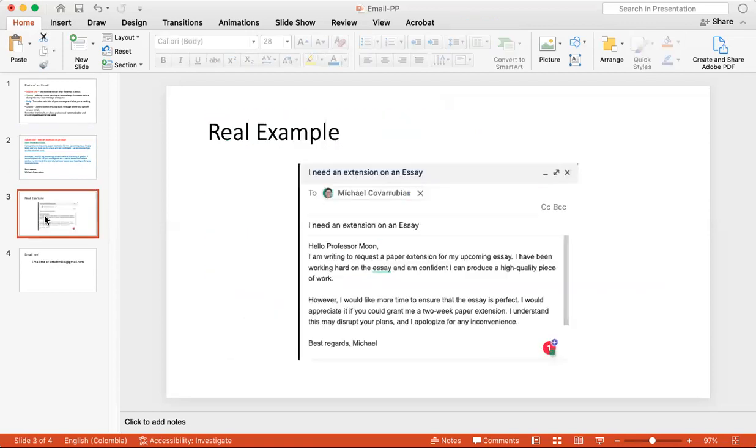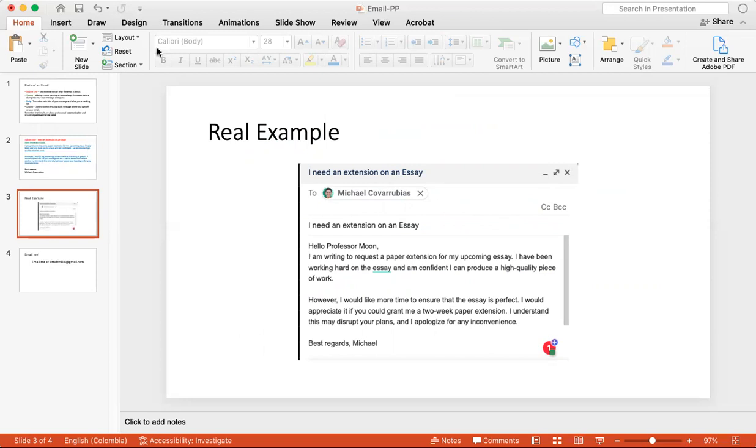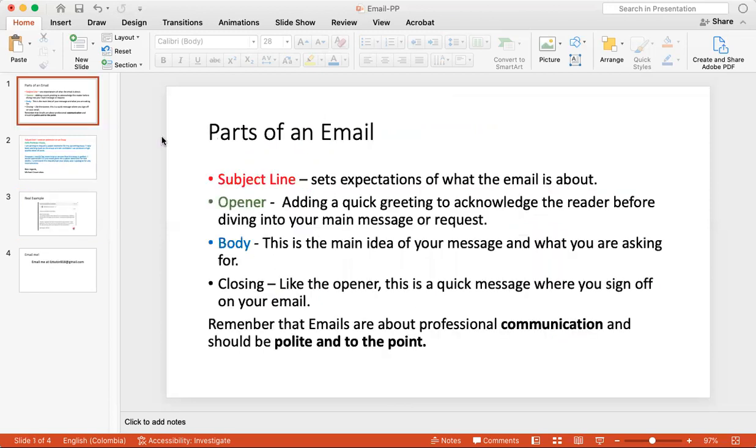And this would however look like in a real-life example if I was trying to message myself. So we follow roughly the same structure. So with that, it's pretty easy to make an email. We just follow these four steps: subject line, opener, body, and closing.